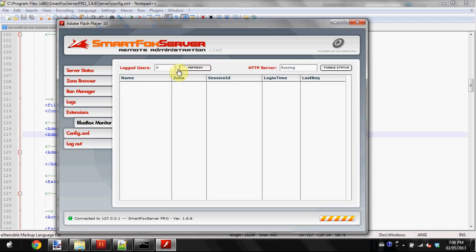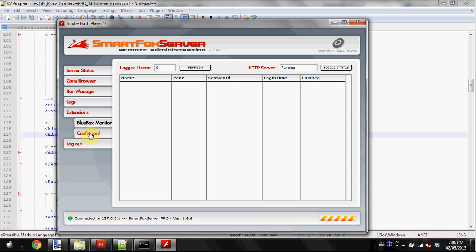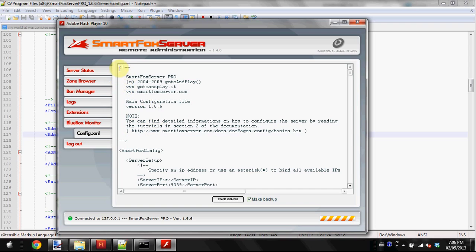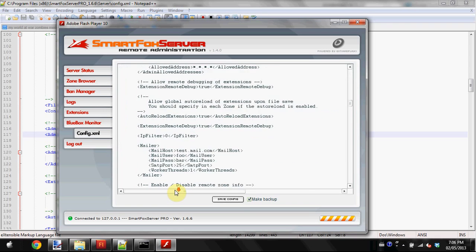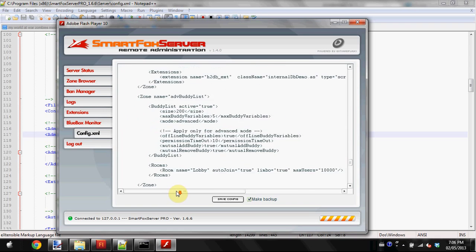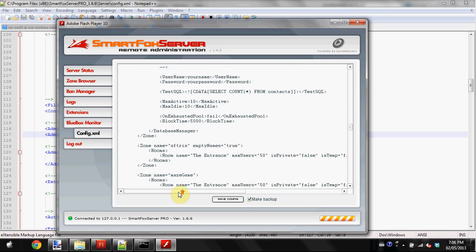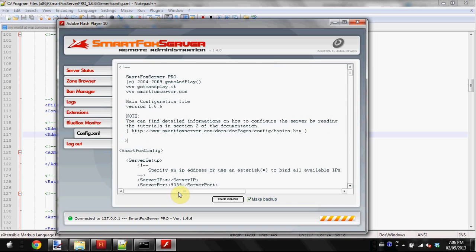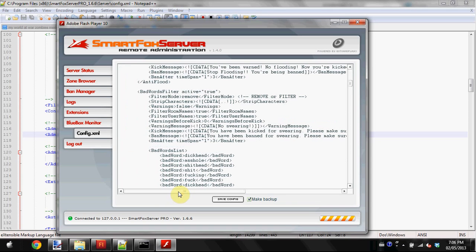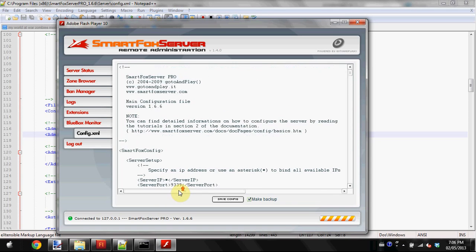It shows session ID, login time, and other info. In the final tab, you can edit the config.xml file within the admin tool instead of using Notepad++, but I still recommend Notepad++. That's basically all the stuff you can do with the admin panel.